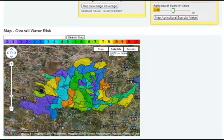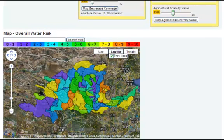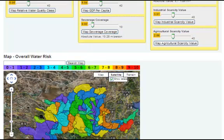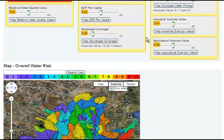You can also see risk maps for individual indicators, subcategories, or categories by clicking on the appropriate Map button.